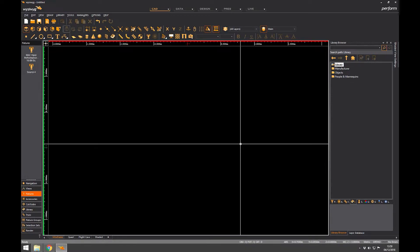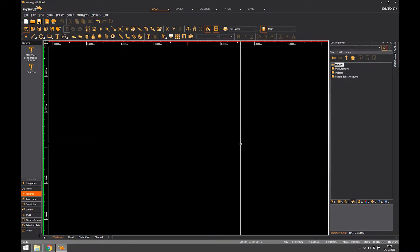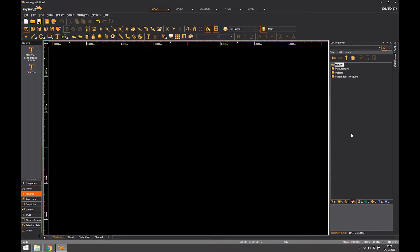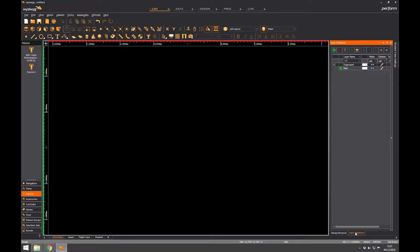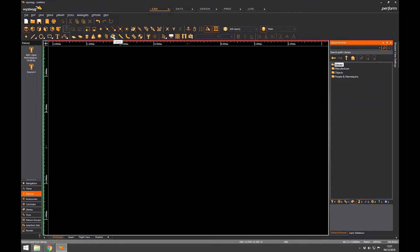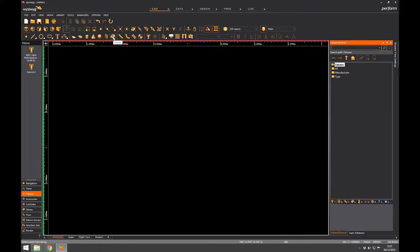Okay, so lesson seven, the user interface, the library browser. The library browser is here on the right. If you can't see it, it might be hidden underneath the layer database, so have a look at the tabs at the bottom. If you still can't see it, you just click this button here for library or you can click the fixture library, it will take you to the same window.